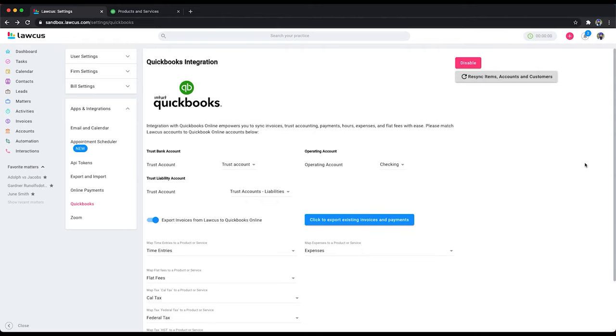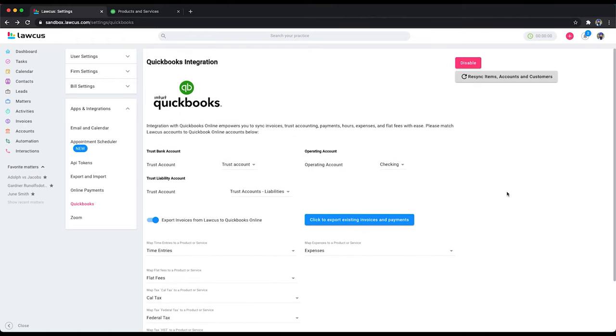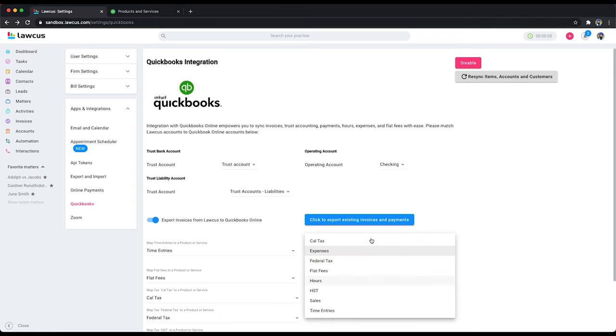Also, please note when you resync items, if you resync items it's going to reset this mapping. So always after the resync, if you click on resync, if you want to bring more items from your QuickBooks account to this dropdown,